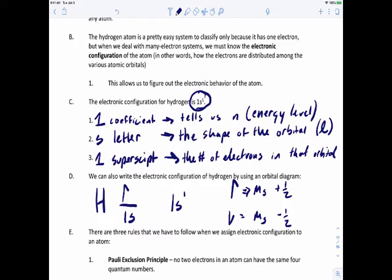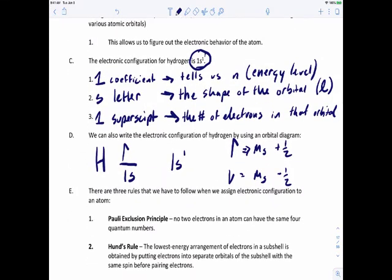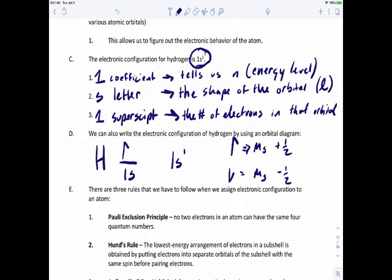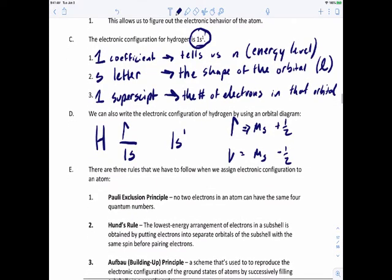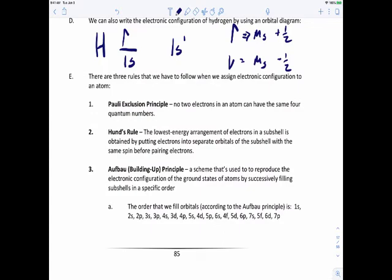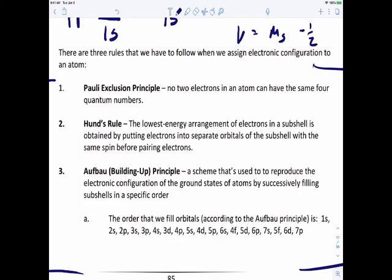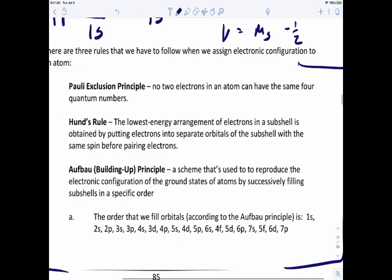We can make electronic configurations or draw orbital diagrams for pretty much any atom or ion, and that's what we'll be doing in chapter eight and into chapter nine. When writing electronic configurations, there are three major rules we've got to follow. The first is the Pauli Exclusion Principle: no two electrons in an atom can have the same set of four quantum numbers, so you can't have two electrons that are absolutely identical.